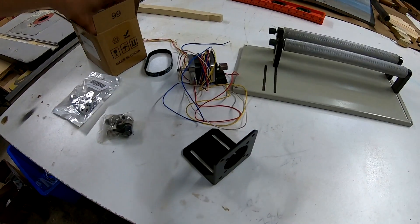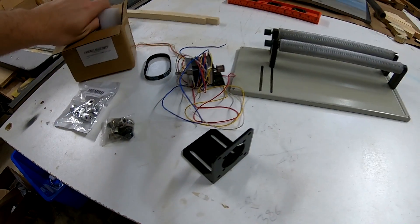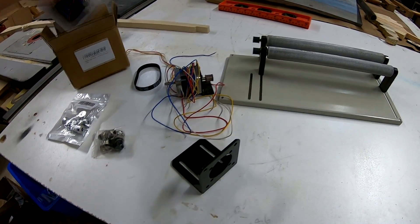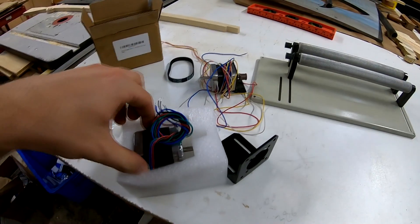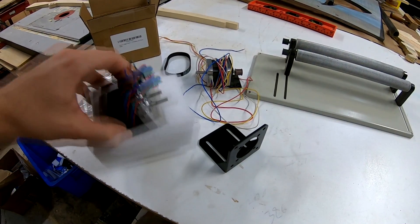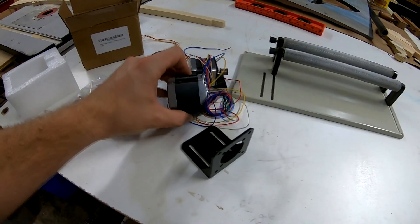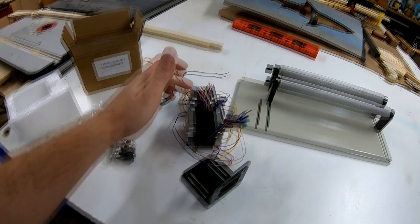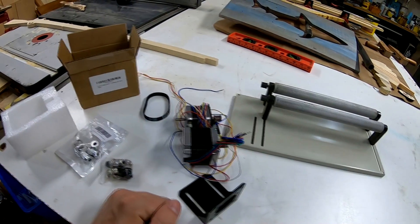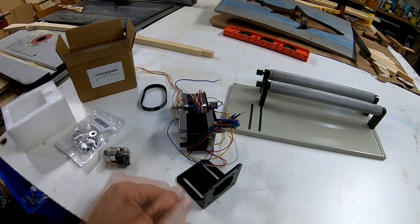So you can see the size difference here. Hence the reason why my driver overheated the smaller motor. Hopefully. Let's find out.